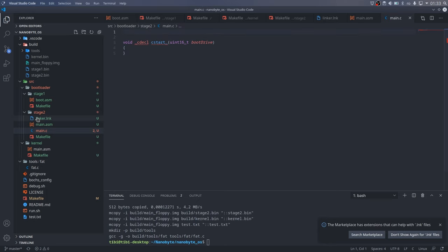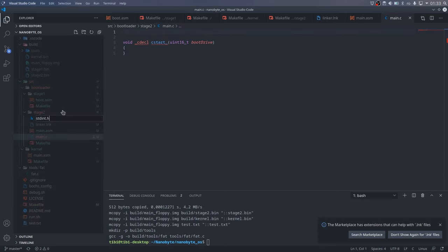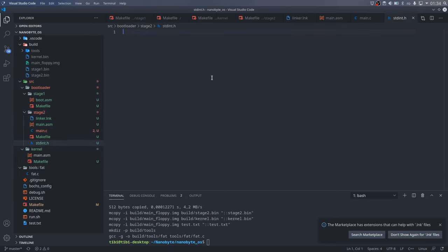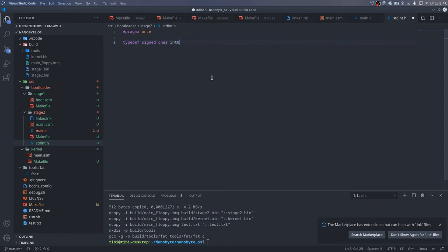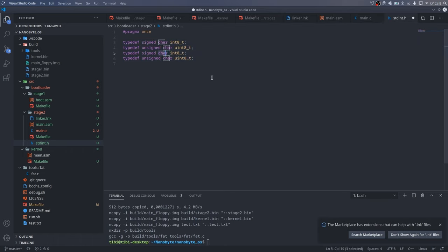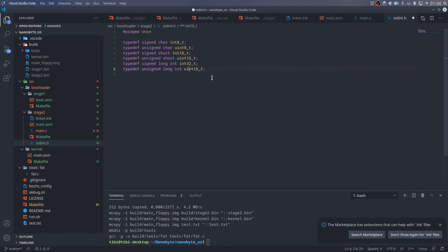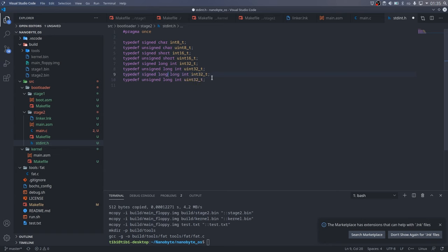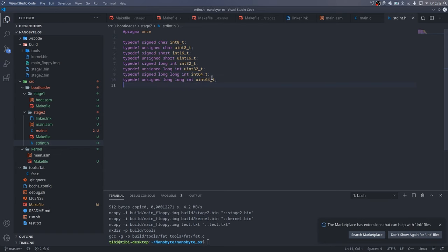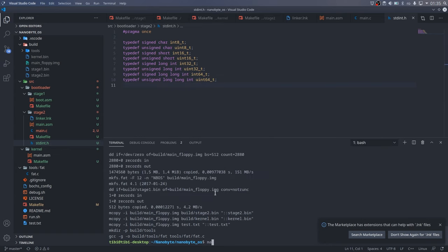If you try to compile this code, you will get an error that uint 16t is undeclared. So, let's create an std-int.h file and define all of these types. Let's compile now and see what happens.